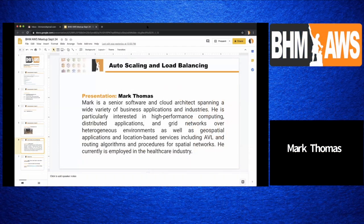Just a quick intro about myself: I've been in software for a little over 20 years, and 15 of that has been spent in healthcare and other industries, but primarily healthcare. I'm currently a Director of Engineering for Cloud Services at Space Labs Healthcare, based out of Snoqualmie, Washington.